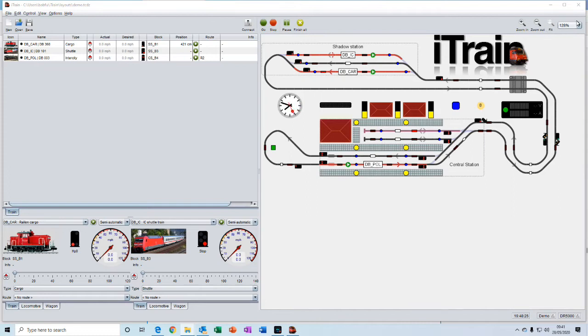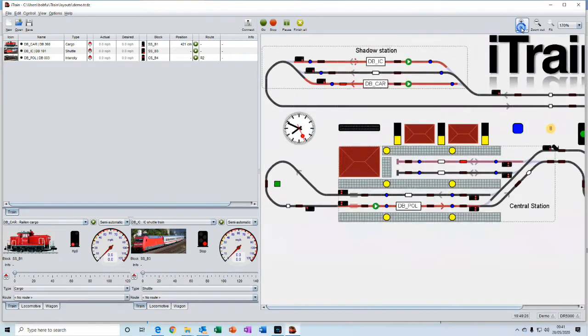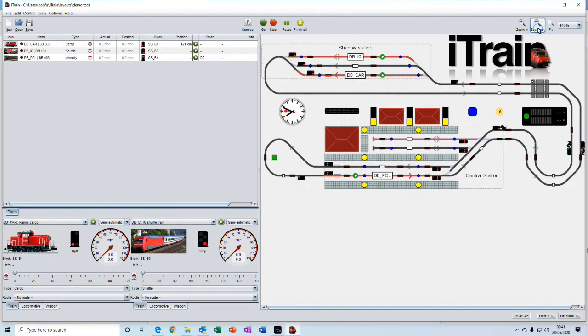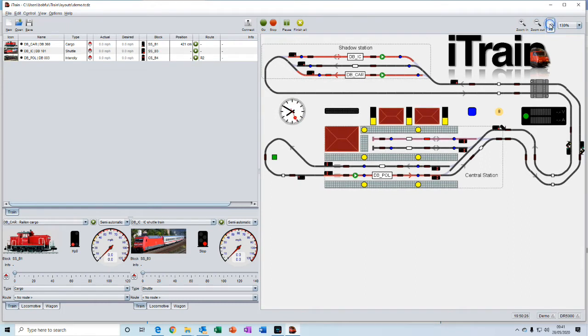And then on the left of the toolbar you have the zoom keys for zooming in and out of your switchboard and a quick button for getting the optimum fit.